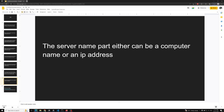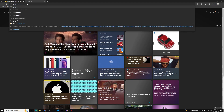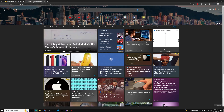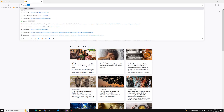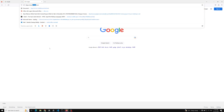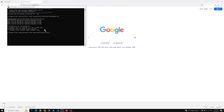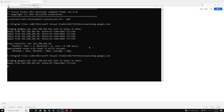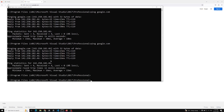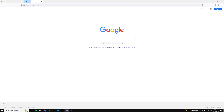The server name part of the URI can be either a computer name or an IP address. For example, if you use google.com, that is the server name. You can also use the IP address directly — you can run 'ping google.com' to get the IP address, then paste it in the browser and it will still open Google. So a server name can be either a hostname or an IP address.